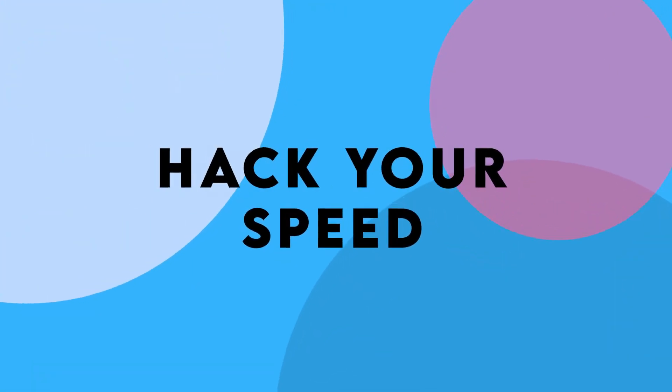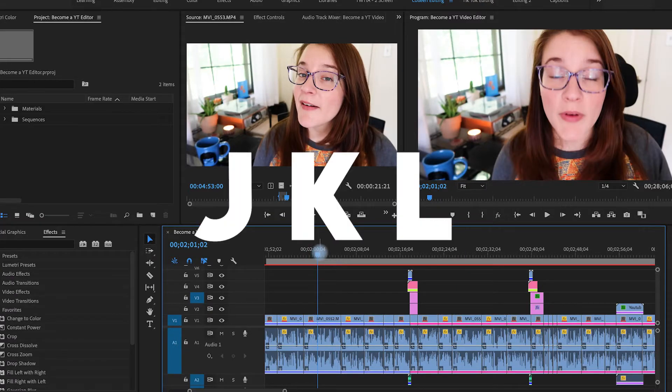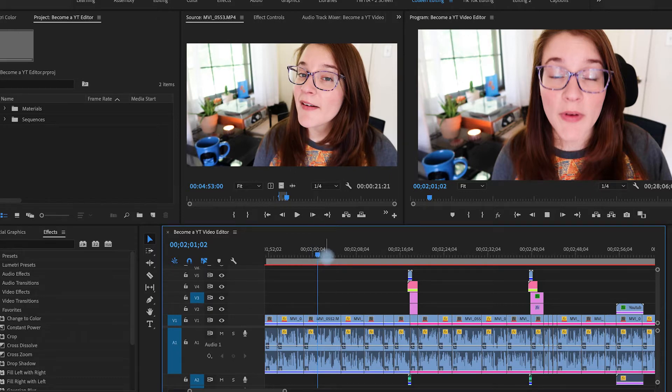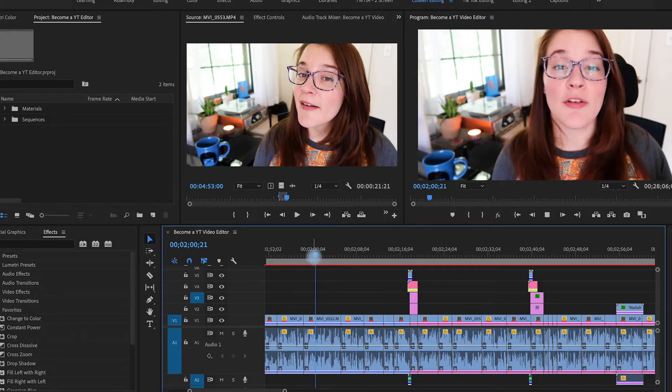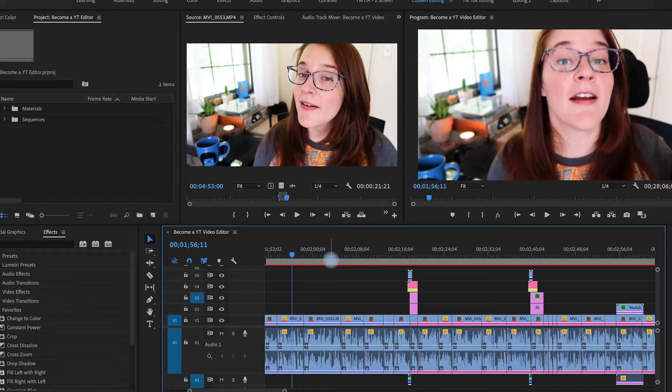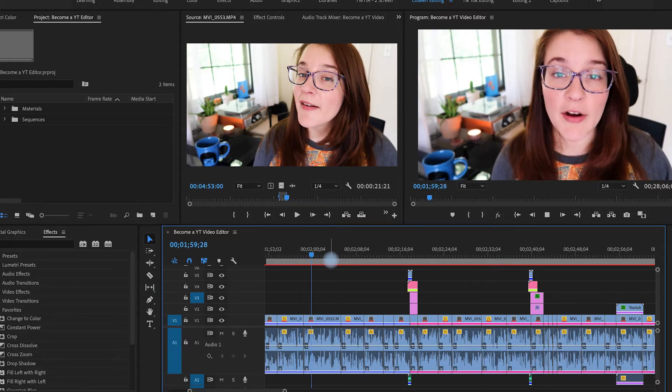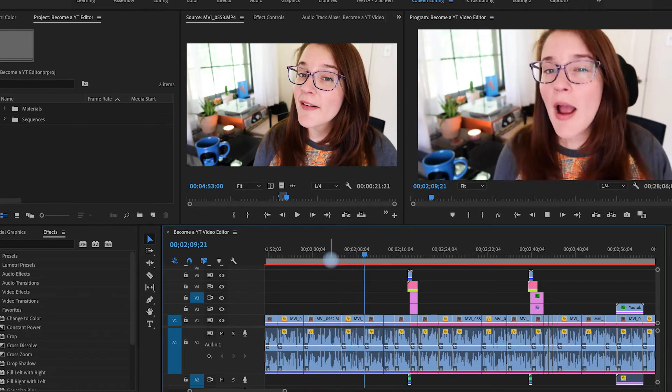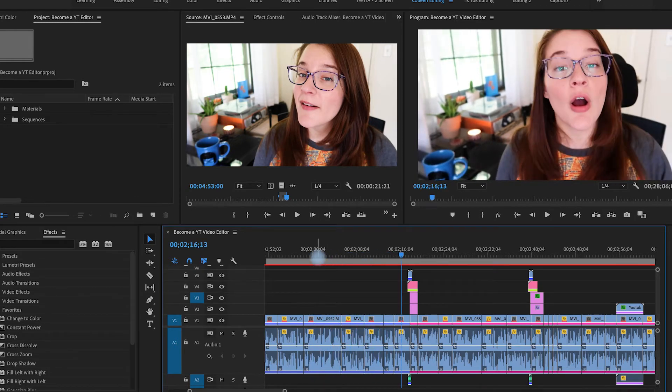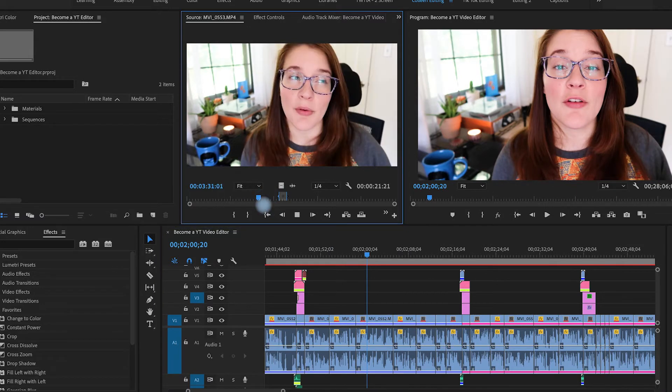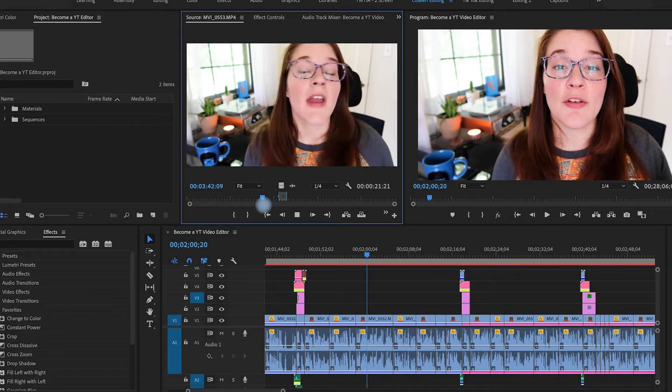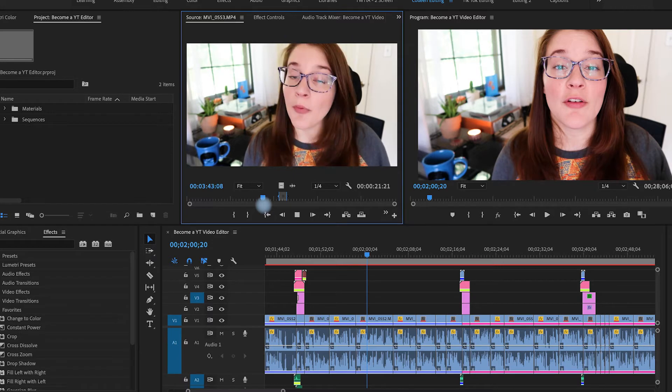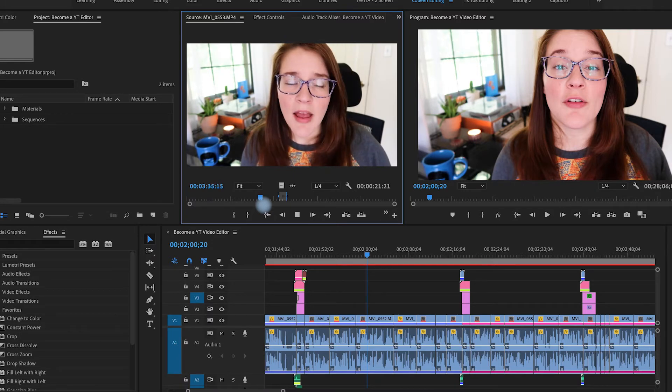The next hack I have for you is all about hacking your speed. And this is a couple tips into one. The first one is the JKL shortcut. Obviously these are three separate shortcuts, but J is going to move you backwards through the timeline. K is going to hit pause for you. And L is going to move you forward to the timeline. The more you hit L or J, the faster you're going to move through that timeline.